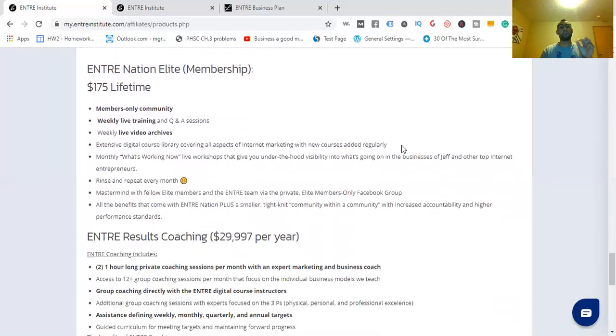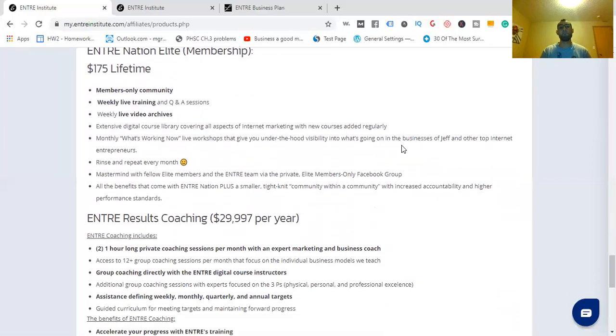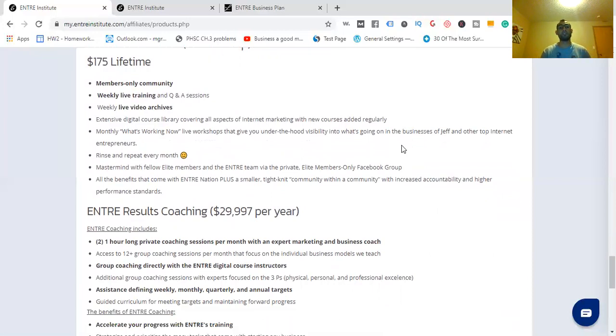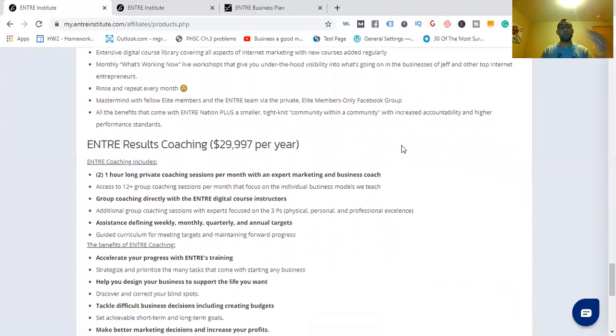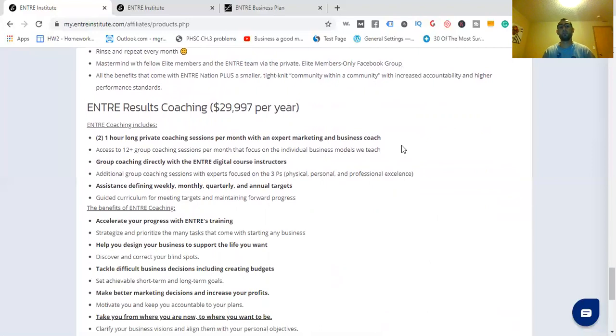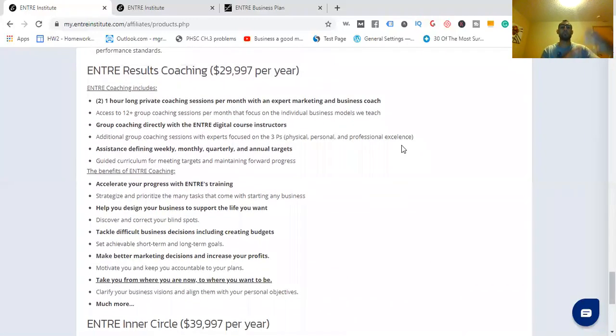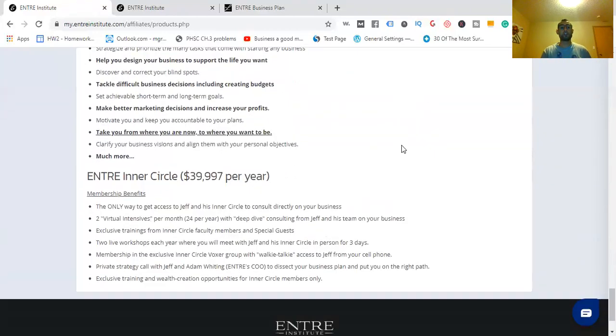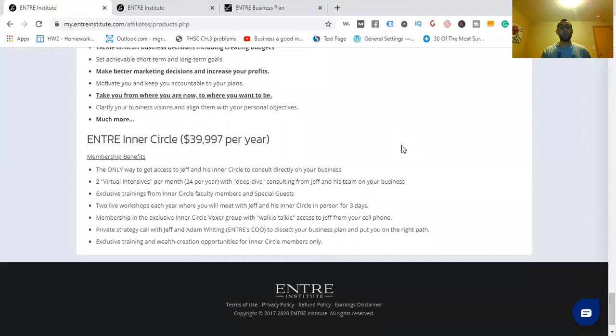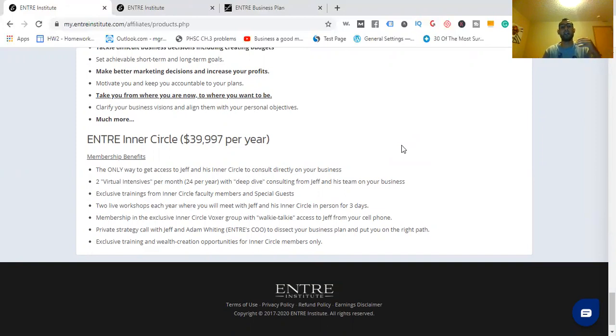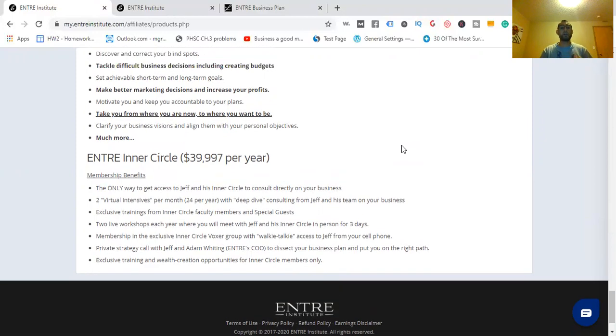Here's another one. You get the ENTRA Nation Elite Membership, $175 lifetime. Members-only community, weekly live trainings and Q&A sessions. ENTRA Results Coaching, $29,997 per year. ENTRA Inner Circle, $39,997 per year. Membership benefits include the only way to get access to Jeff and his Inner Circle to consult directly on your business, two virtual intensives per month with deep dive consulting from Jeff and his team.